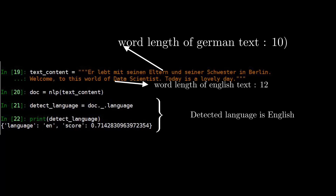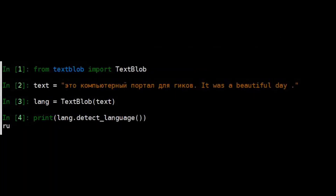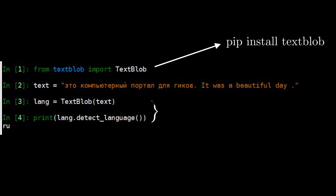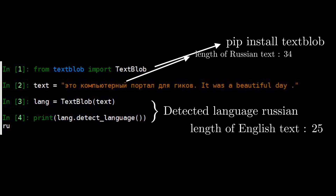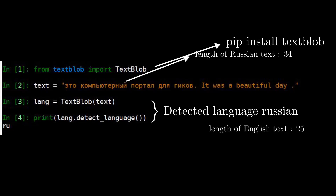Let's move on to another Python library: TextBlob. You can install the TextBlob Python library using pip install. Here the text variable consists of two types of text — Russian and English. We have passed the text variable to the TextBlob NLP pipeline and then called detect_language on the lang object to find the detected language. The detected language came as Russian only, because the length of the Russian text is greater than the length of the English text.